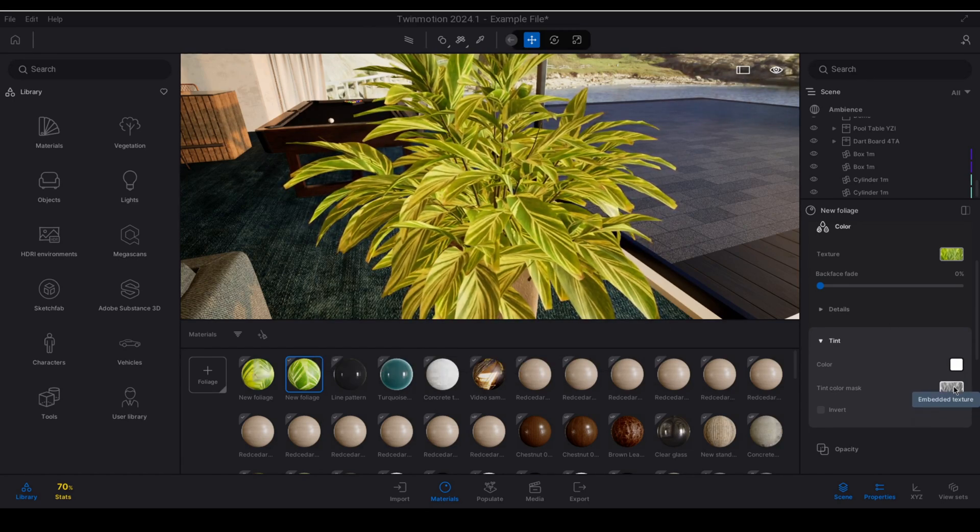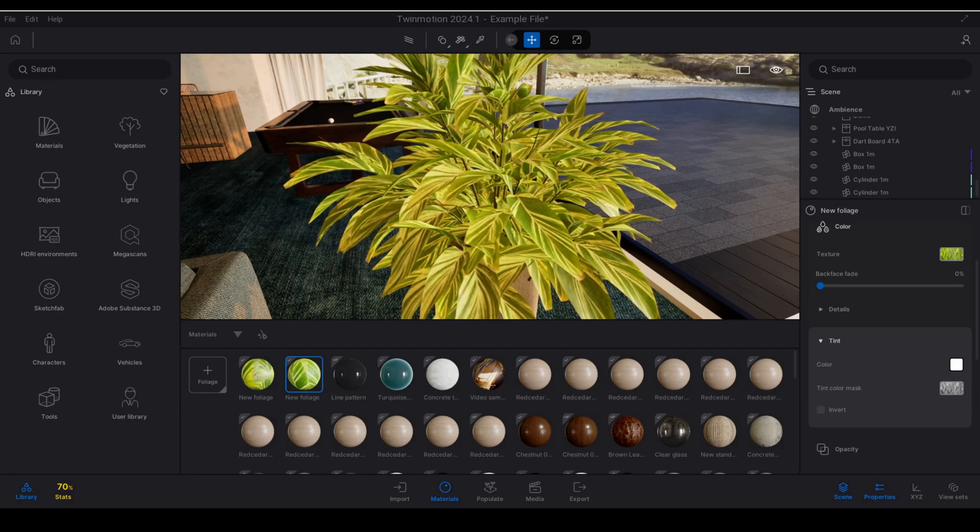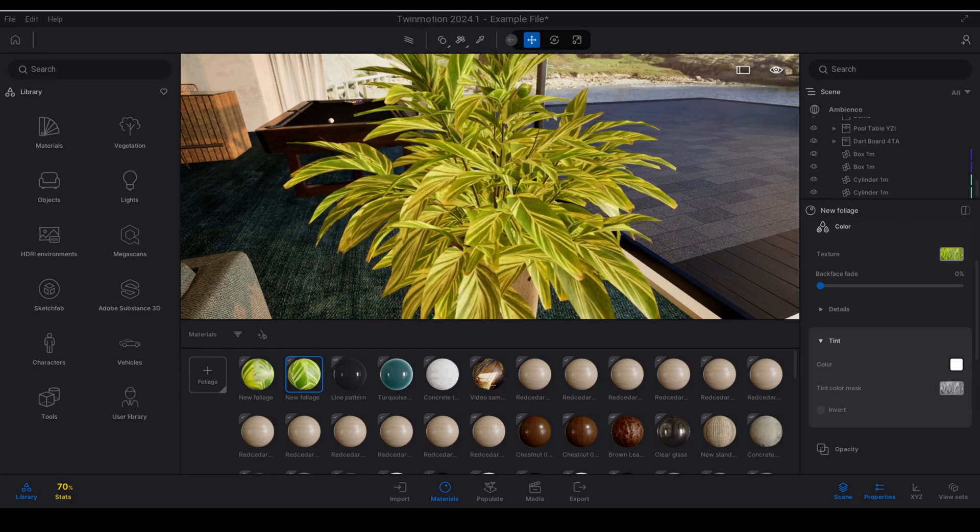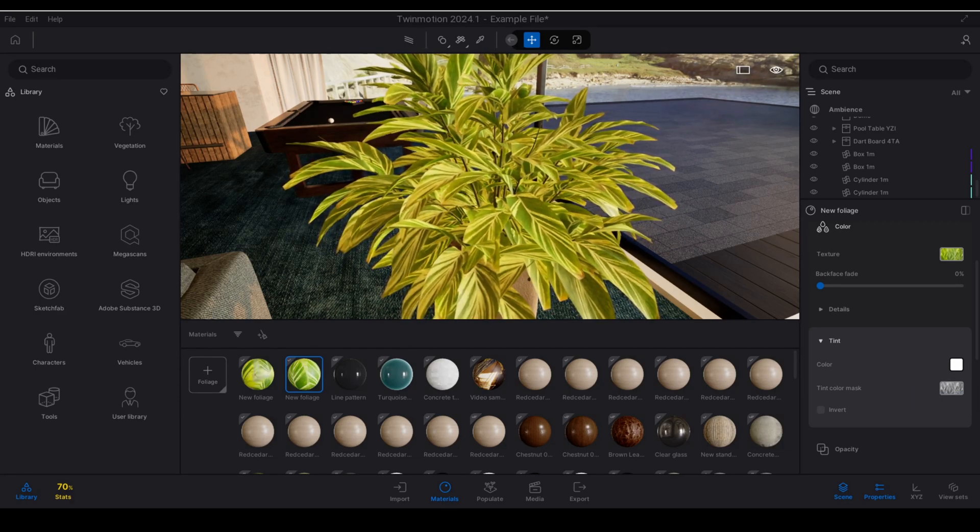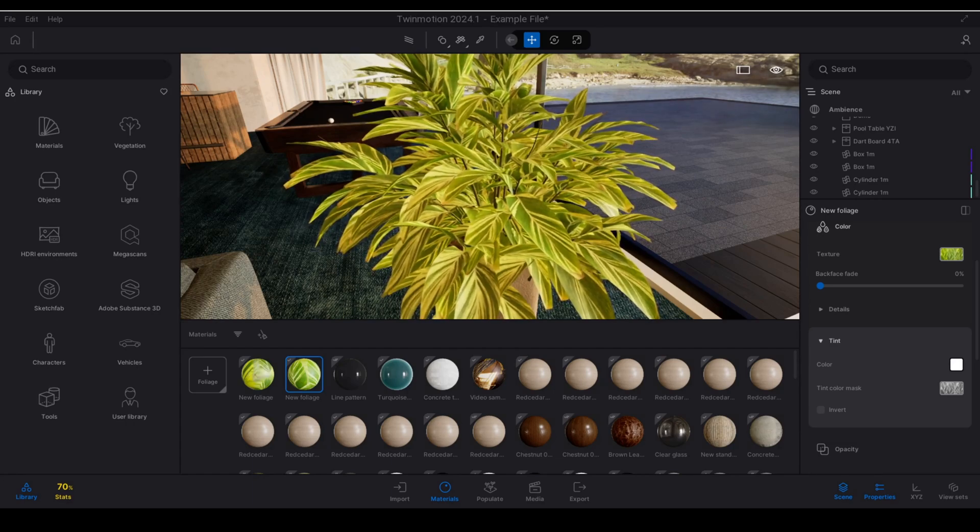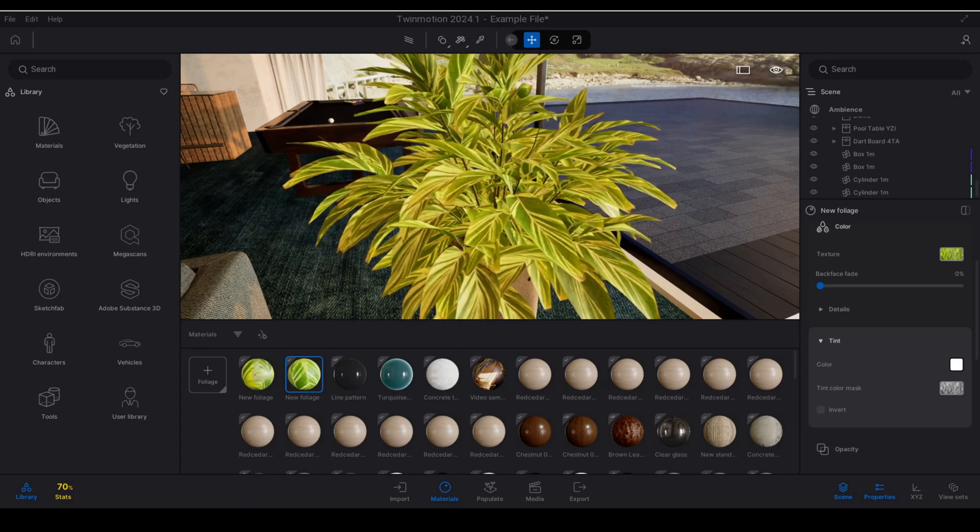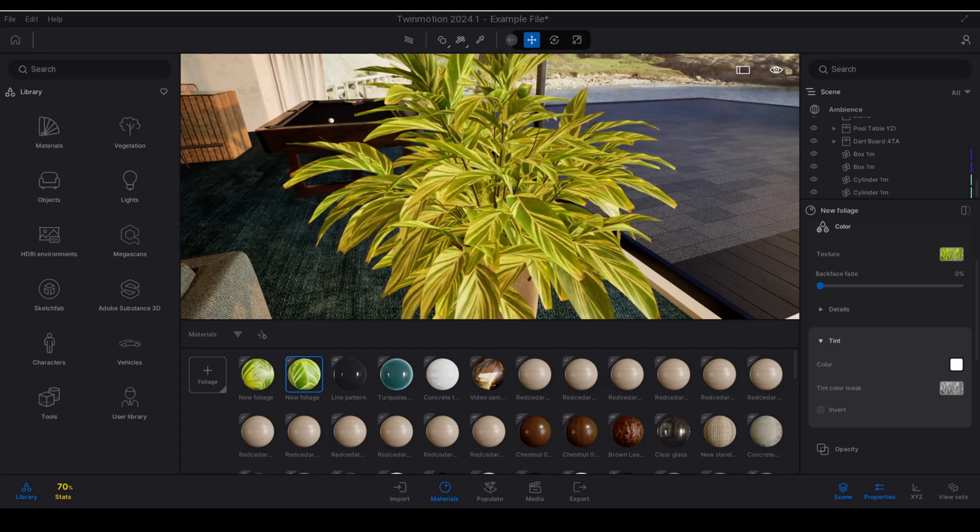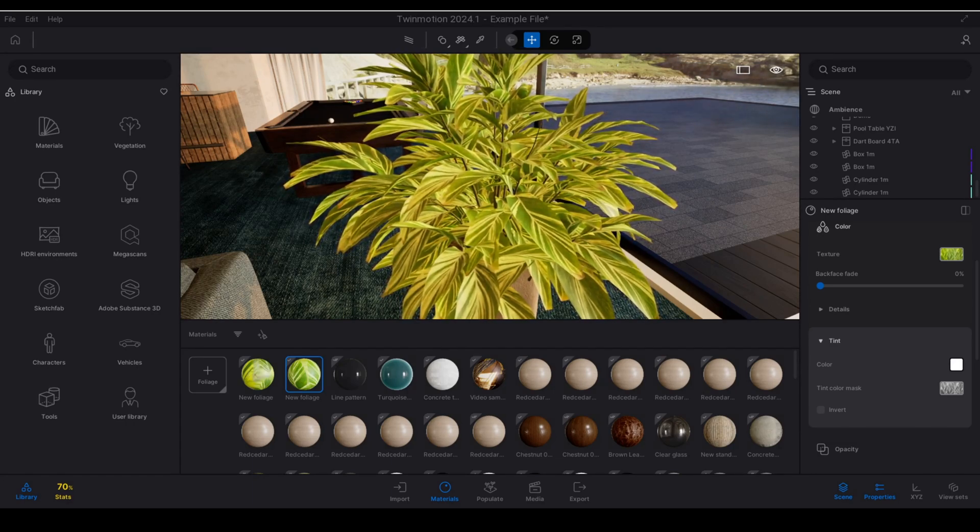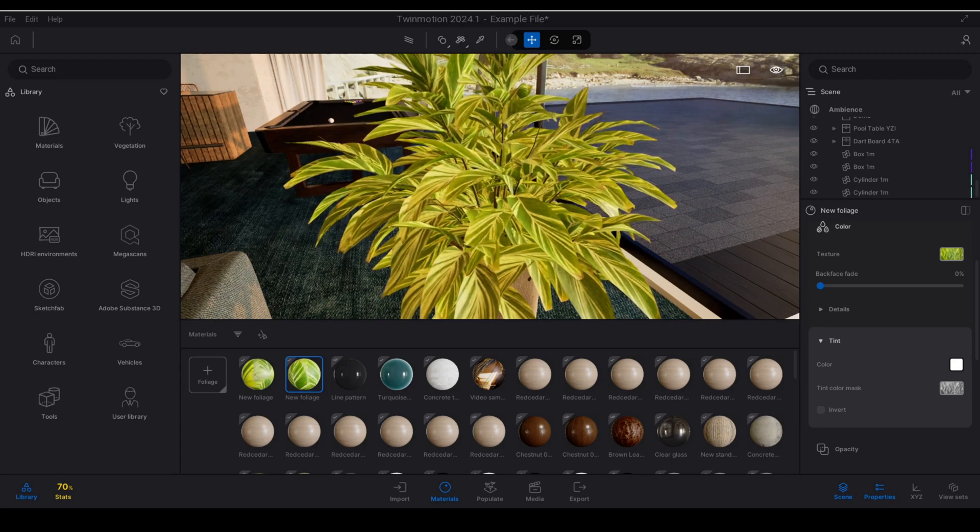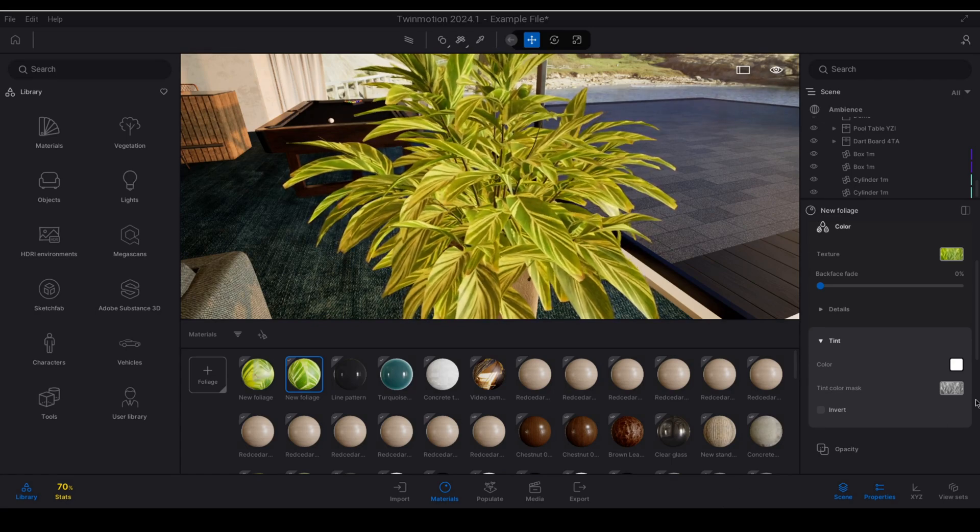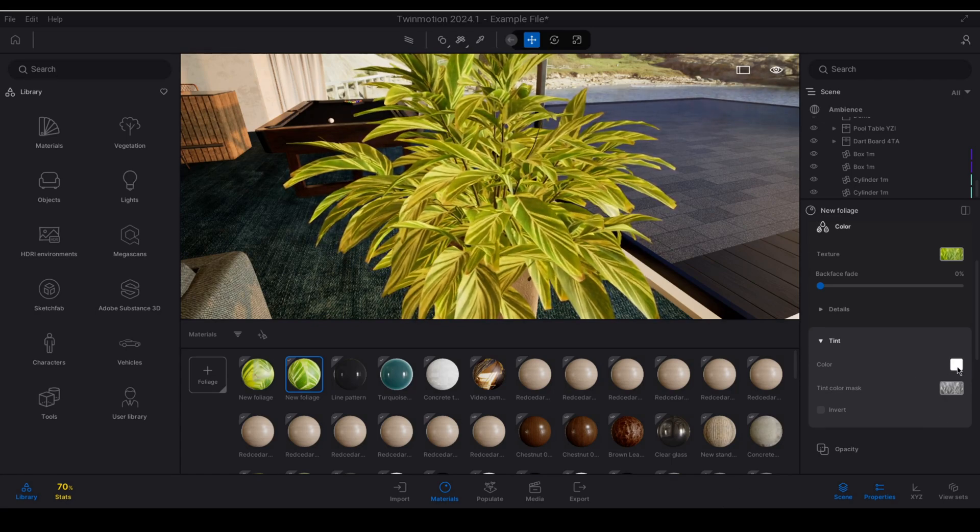and I now go and adjust my tint you'll see that it all automatically transforms it into a black and white image because the tint color mask is a user defined texture that defines which areas of the base color texture are tinted. So if it's black, black represents the areas that are not tinted and white represents the areas that are tinted.